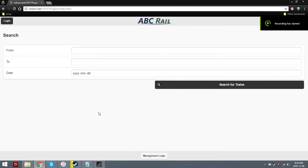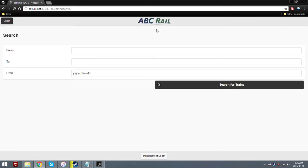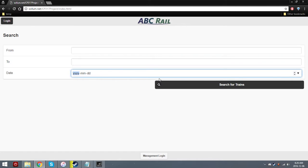For my project, I decided to do a train booking website for the fictional company ABC Rail. You can see their logo on the top here. So this is the home page. You have the logo, the login, the search options, the search button, and the management login in the bottom.